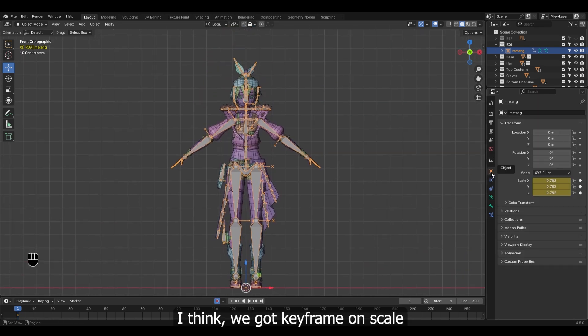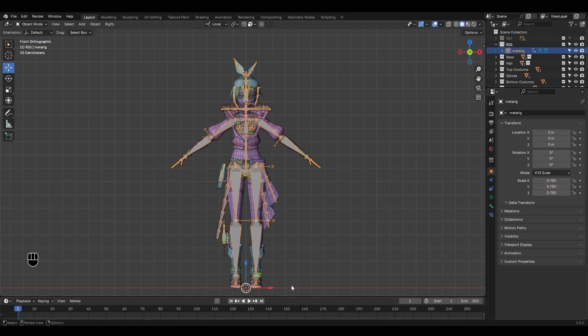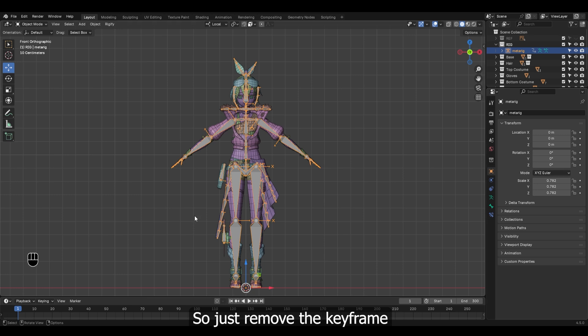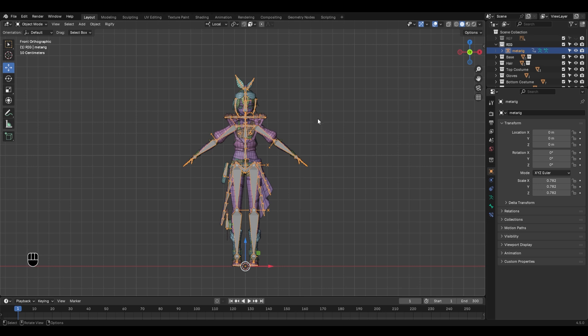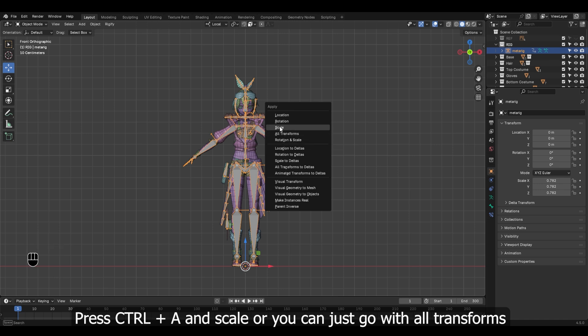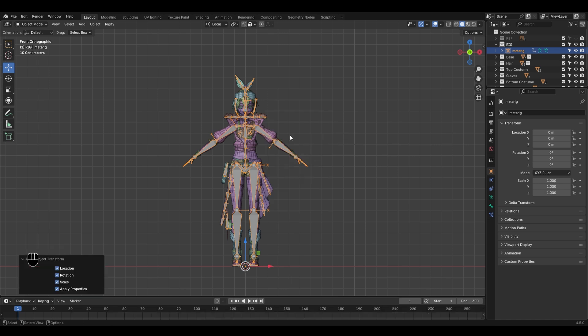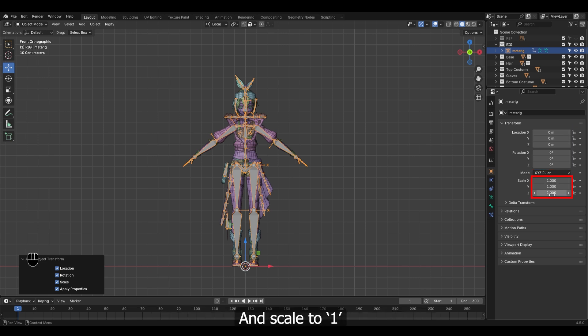I think we got keyframe on scale because we had auto key turned on. So just remove the keyframe. Also we have to apply the scale. Press Control+A and scale, or you can just go with all transforms. That will set our object's location, rotation to zero, and scale to one.